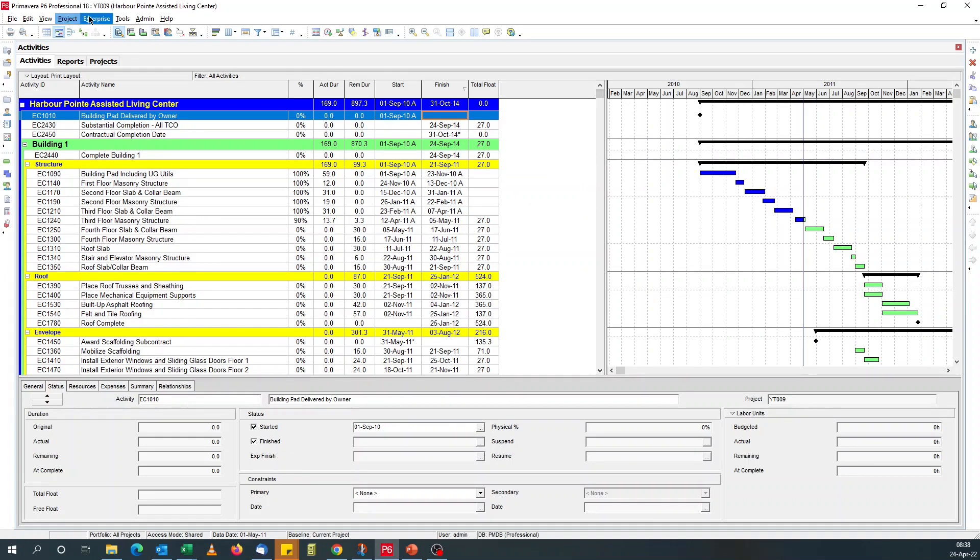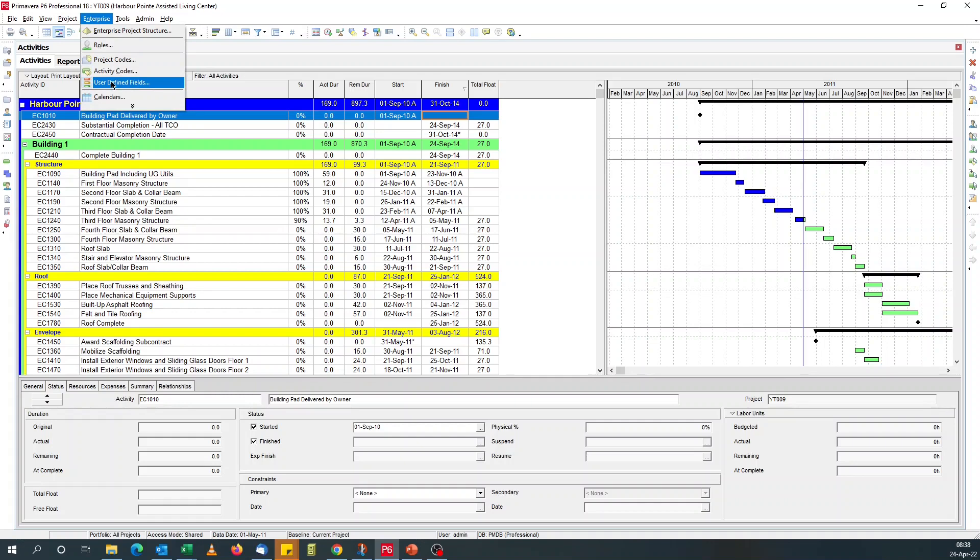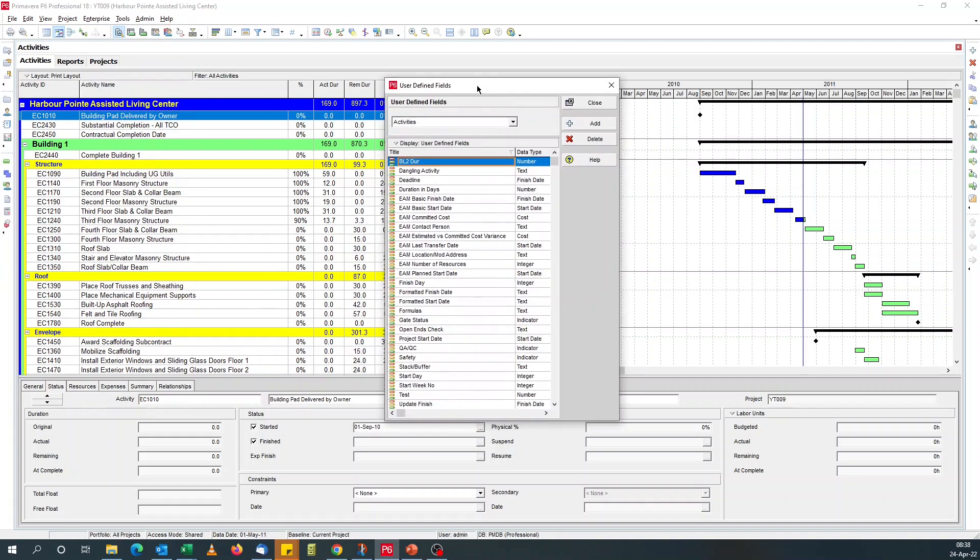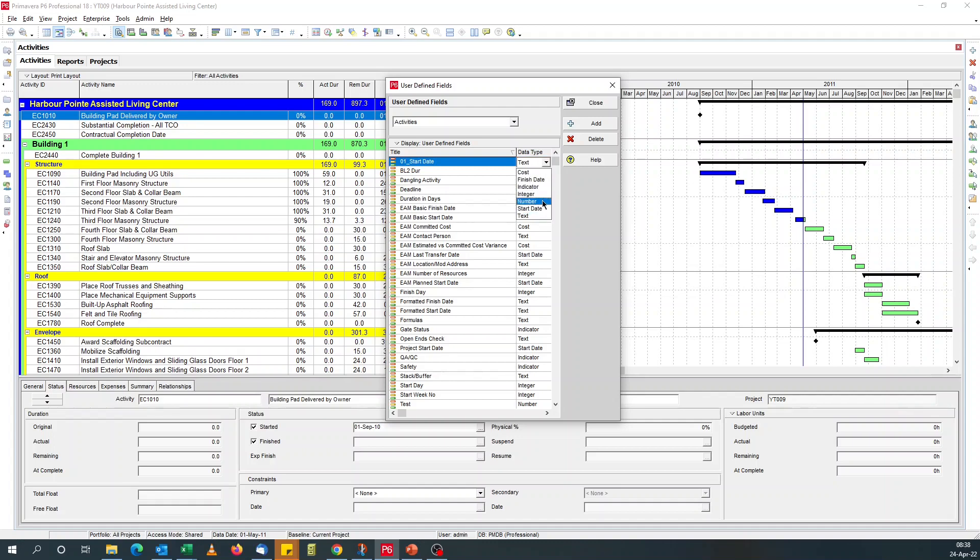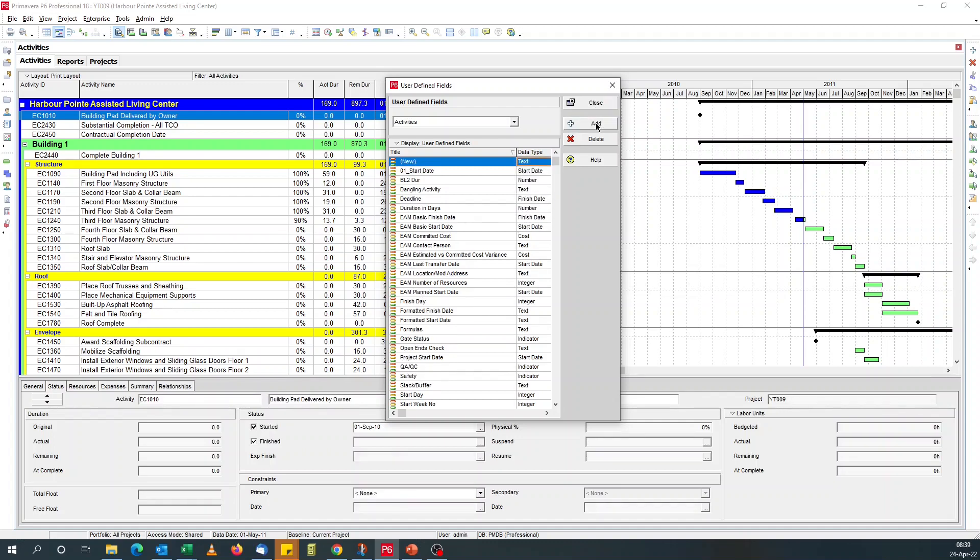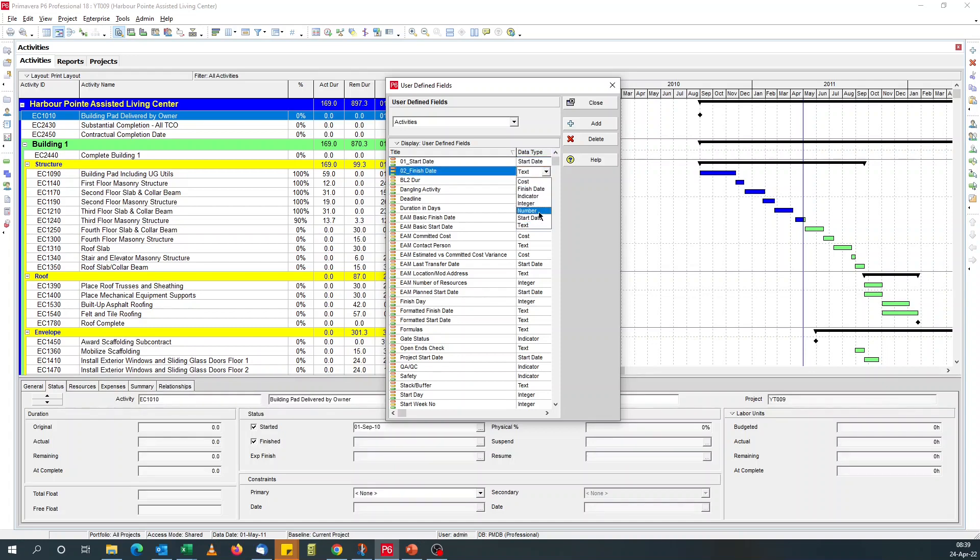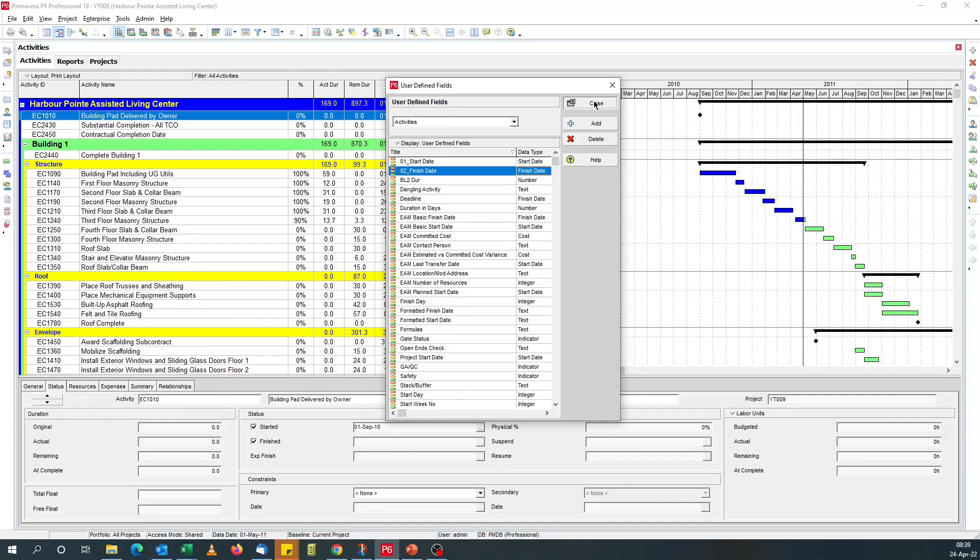So to remove the actuals, we need two user defined fields. So if I go enterprise user defined fields, the first one will be, I like using numbers so that it stays at the top. I'll say 01 start date, change the data type to start date. 01 start date, 02 finish date, change the data type to finish date.